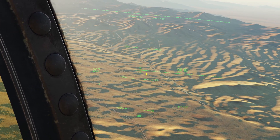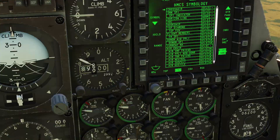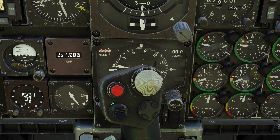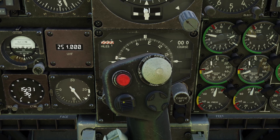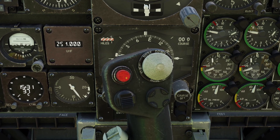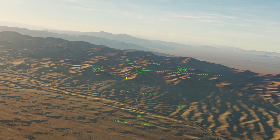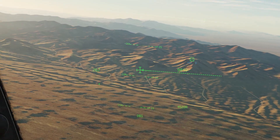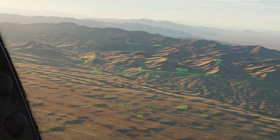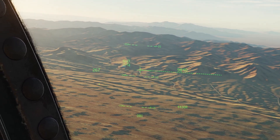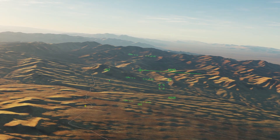You can also place mark points with the HMCS by pressing the TMS switch to the right. The TMS switch is this one right here. If I press it to the right, then it will place a mark point where I'm looking. For example, I can look at the mountain and press TMS right to put a mark point right there. You can also move the box around and press TMS right and it will put a mark point where the box is looking.